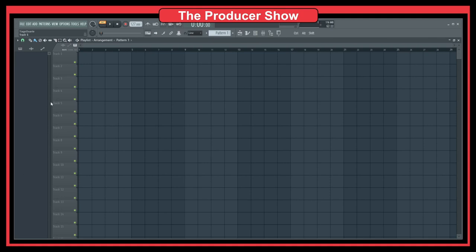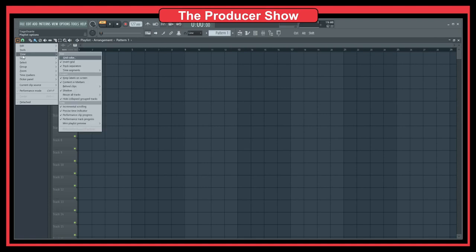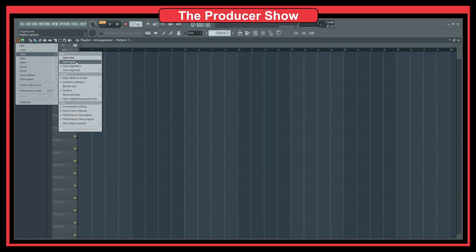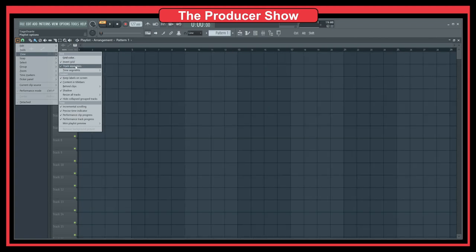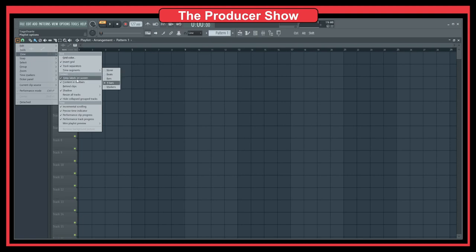The other day I was actually looking into some of these views here, but I don't think there is any option here. We can invert the grid, track segments or separators, keep labels... no, no.